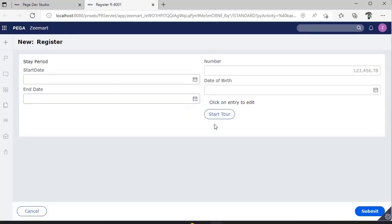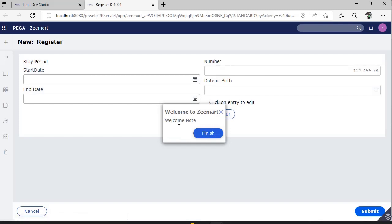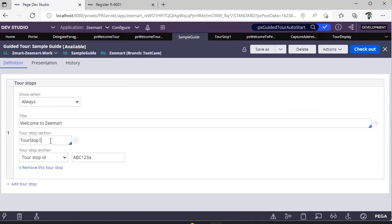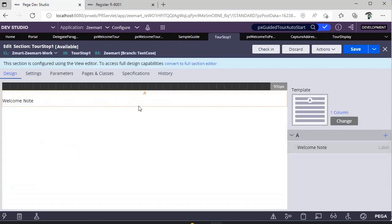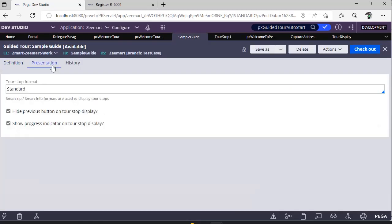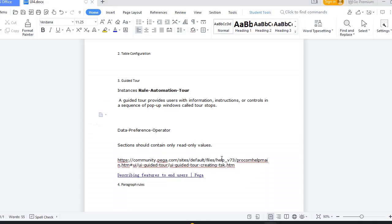Going to the case and refreshing, I can see the 'Start' button. Clicking it shows 'Welcome to Z Mart.' Clicking Finish closes the window. That's the basic idea of the guided tour — you can show not only field values but also images and any read-only content. Just configure those details in the section specified in your tour stop, and don't forget to provide the tour ID.